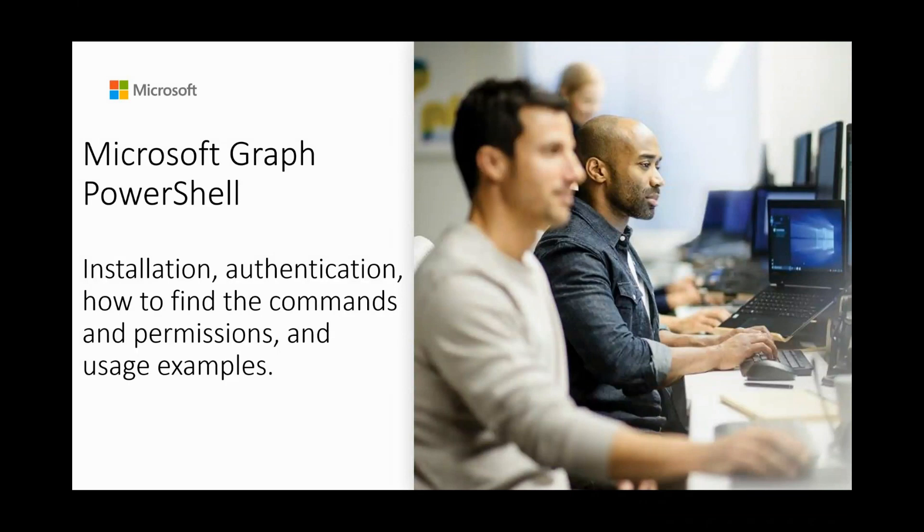Hi everyone, my name is Xiao and I'm part of Azure Identity Team at Microsoft. In this video, let's discuss all about Microsoft Graph PowerShell regarding installation, authentication, how to find the commands and permissions, and usage examples.